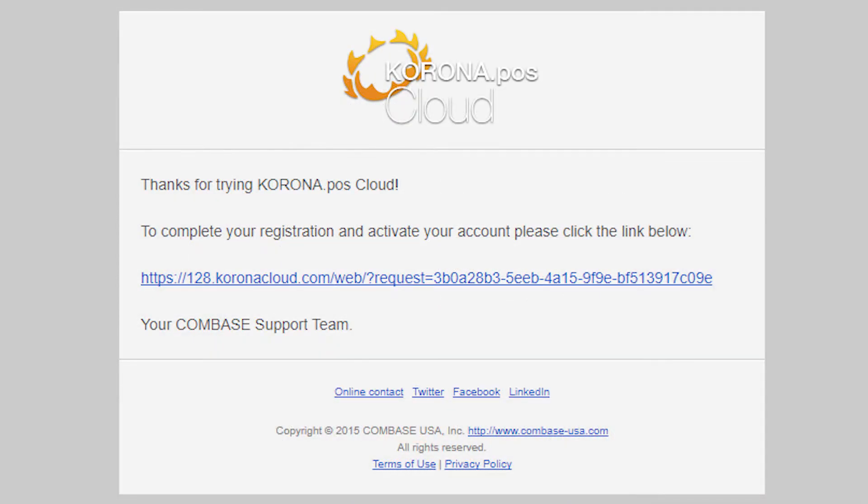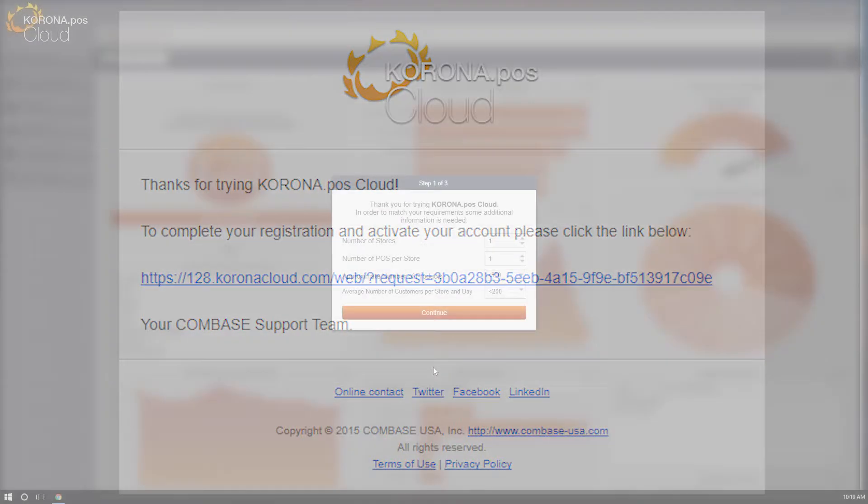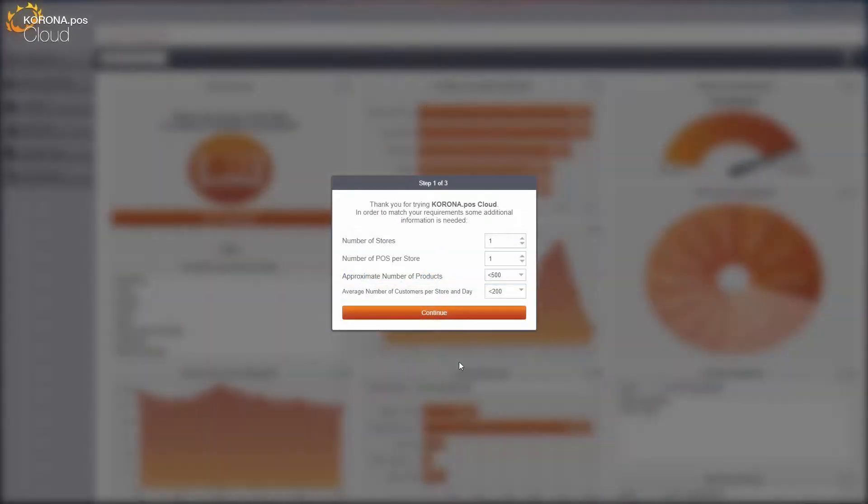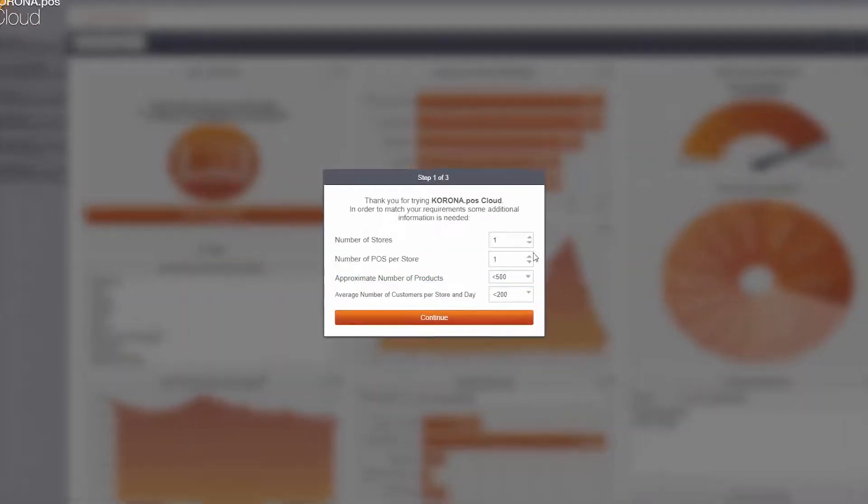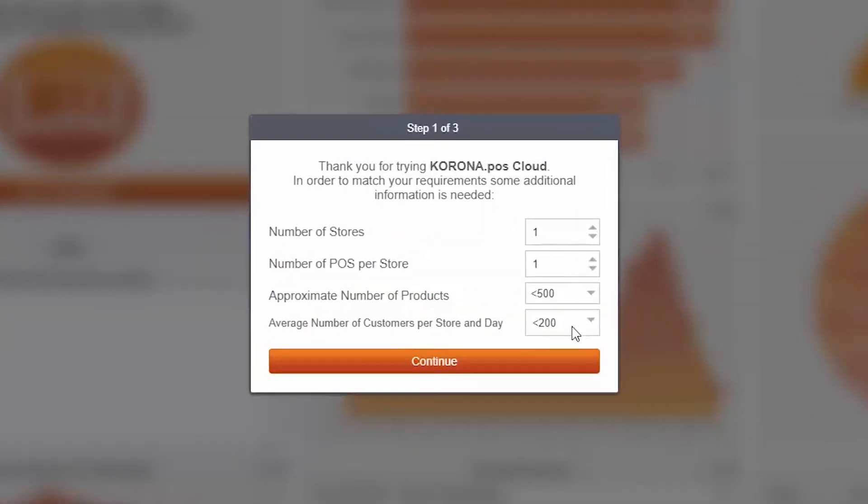You should have received an email from noreply at coronacloud.com asking you to verify that you signed up for the trial. If you didn't, check in your spam folder. It could be in there. Click the link and you'll be logged into Corona for the first time.